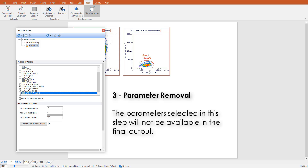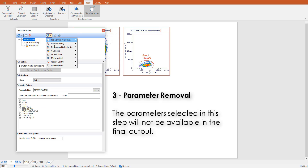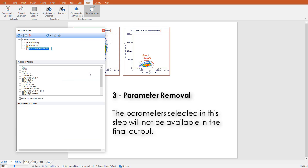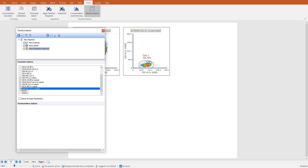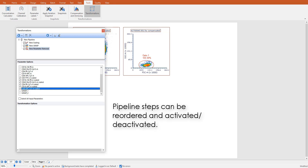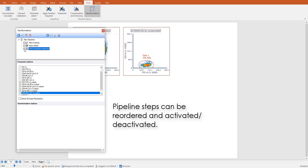Finally, we will remove some unwanted parameters to make the final output easier to handle. Steps can be reordered by drag-and-drop and can also be deactivated or activated on purpose.